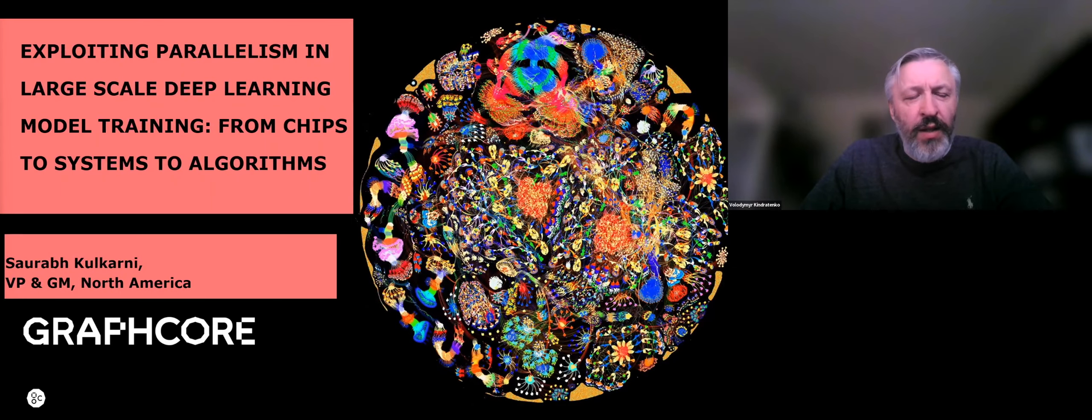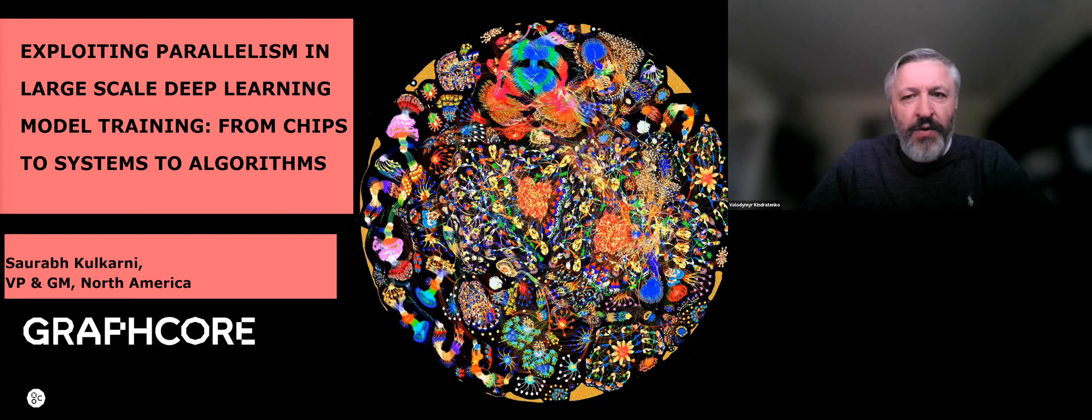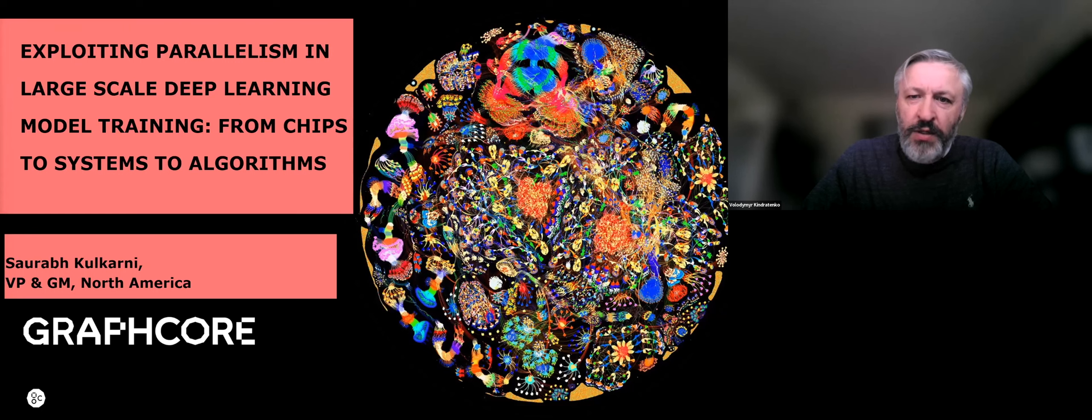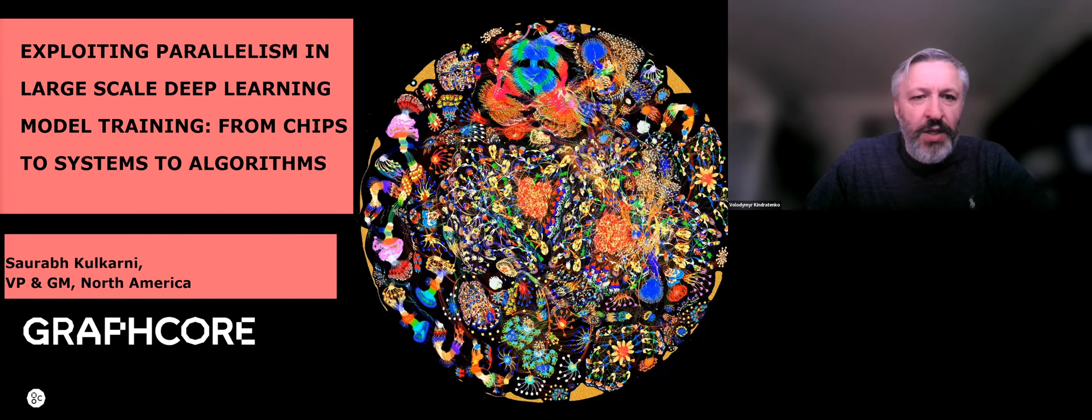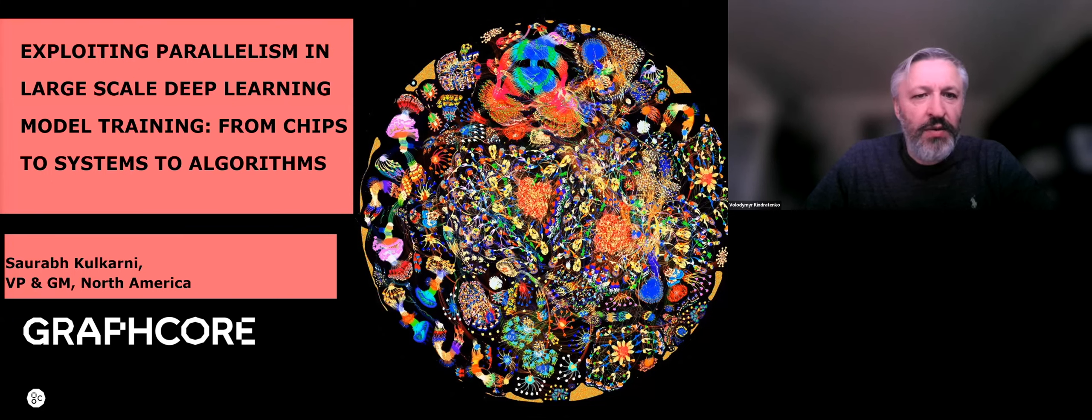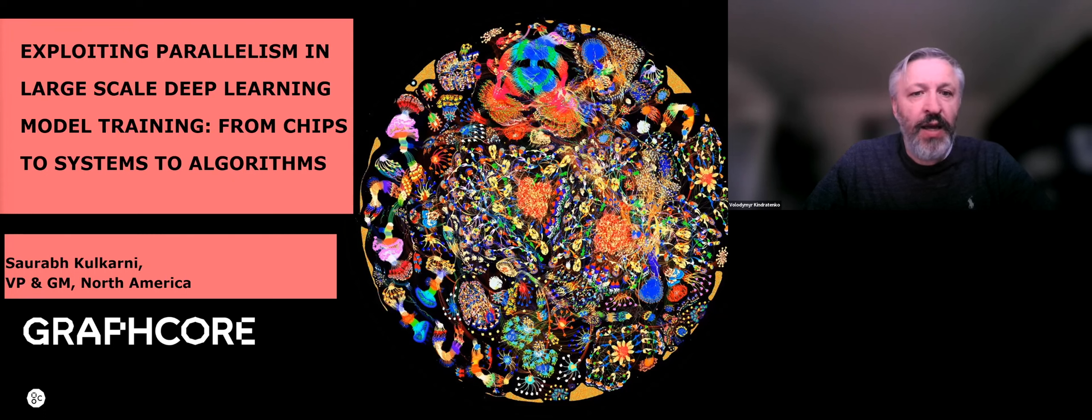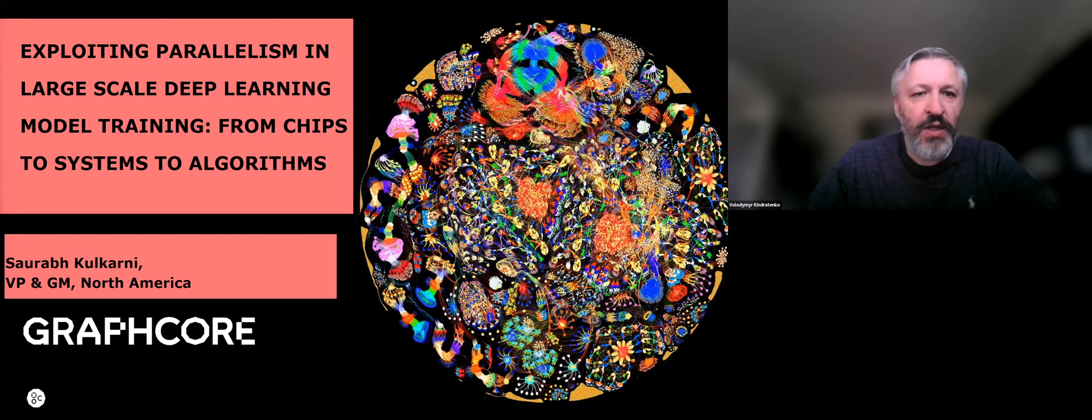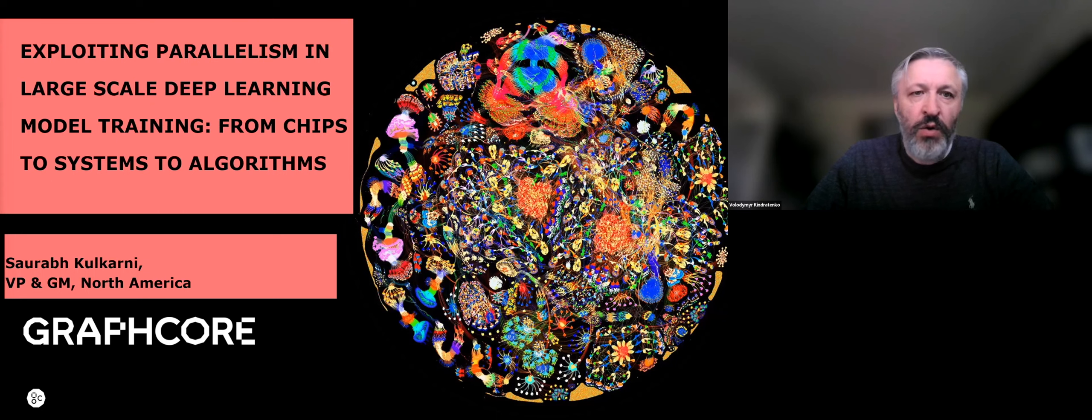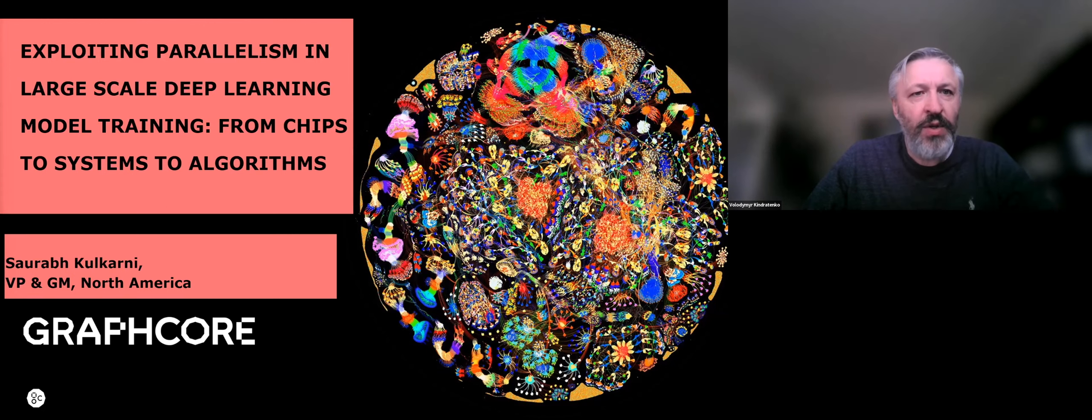All right. So hello, everybody. Welcome to our Center for AI Innovation Research Seminars. Today, we are very happy to have presenters from Graphcore who will talk about their system, the design, the ideas behind it. So the presenter is Saurabh Kolkarni.